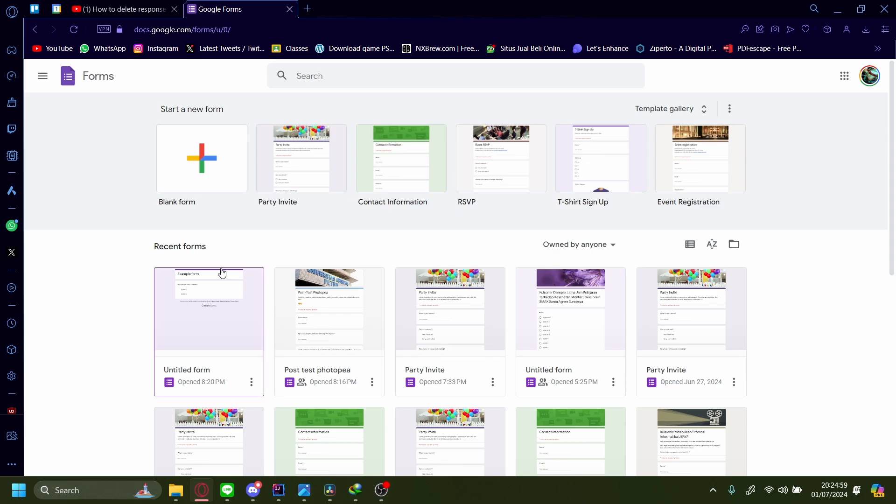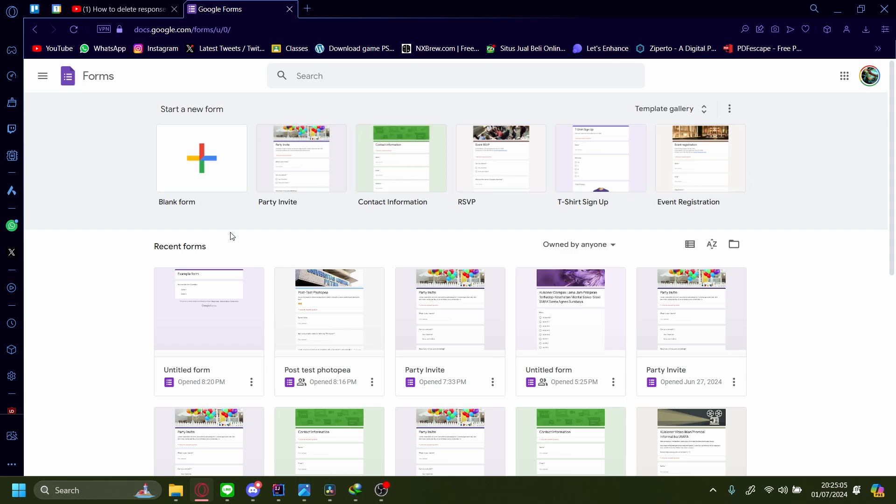How to create a Google Form and share the link. Let's get right into it. Here you have a couple pre-made templates by Google that you can use, maybe you want to make an invite for a party, get contact information, ask for RSVP, t-shirt sign up, or event registration. But for this tutorial, let's just create it from scratch, so blank form.